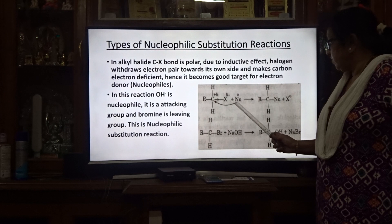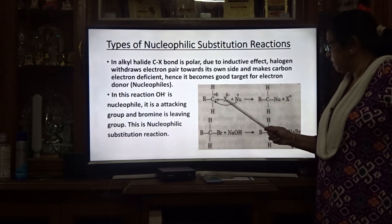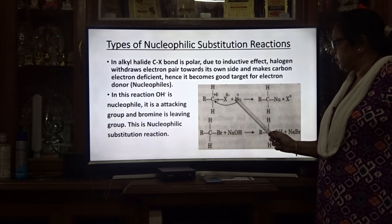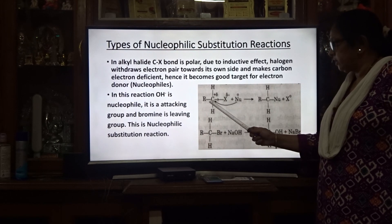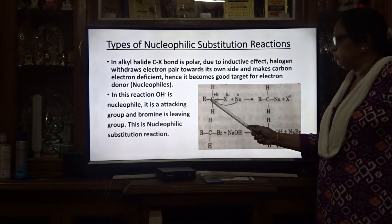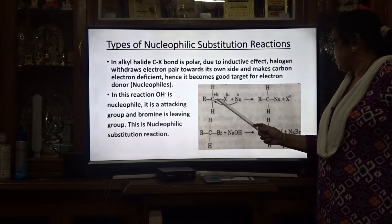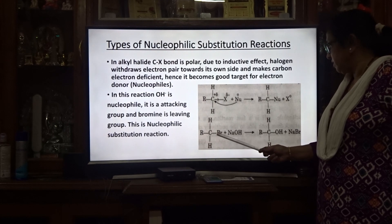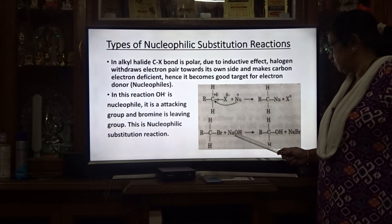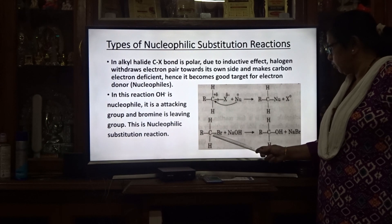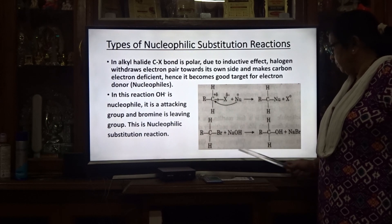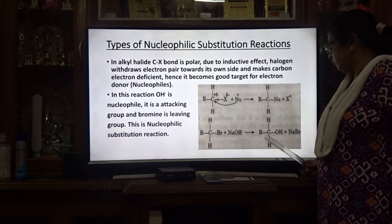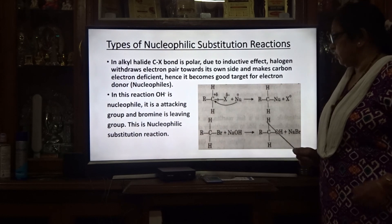Due to the inductive effect, the halogen is removed and carbon gets a positive charge. The nucleophile, which is negatively charged, attacks this carbon. For example, if bromine is the leaving group and NaOH is present, OH⁻ is the nucleophile; it attacks the carbon and bromine is removed. So from an alkyl halide, you get an alcohol in this type of reaction.